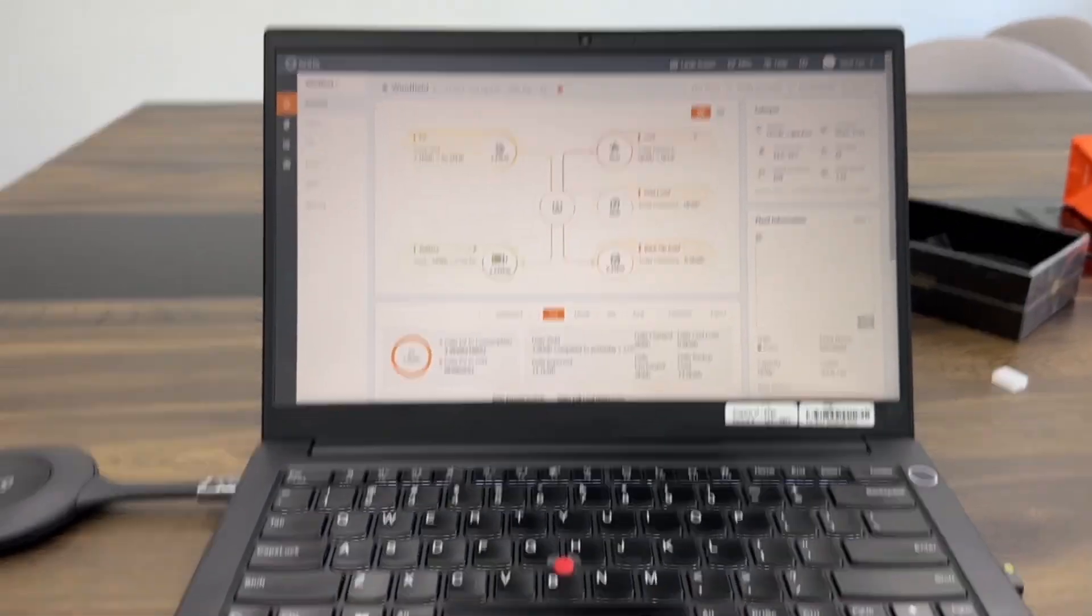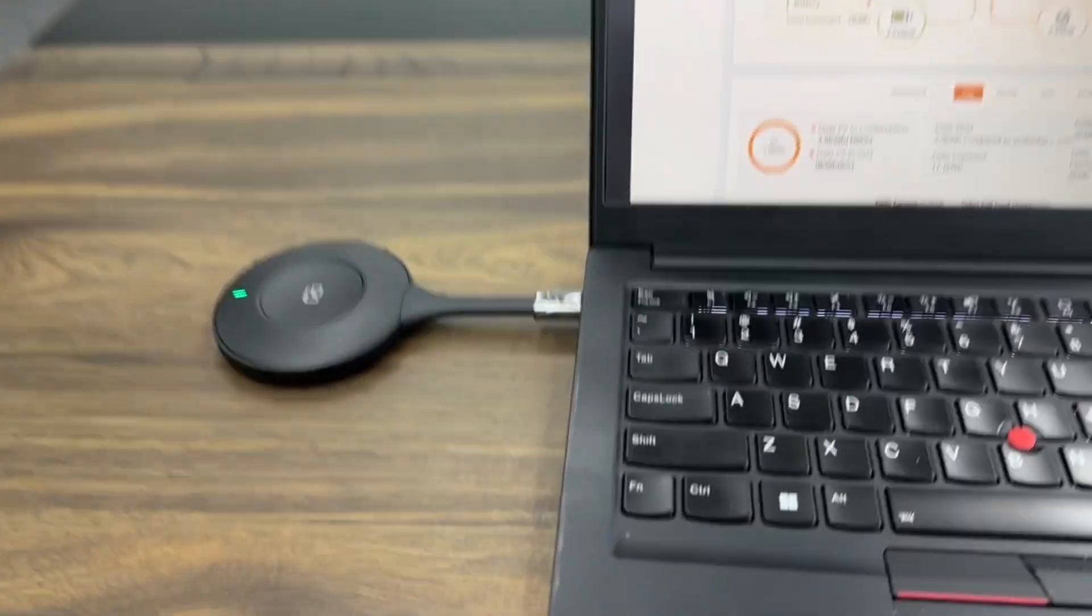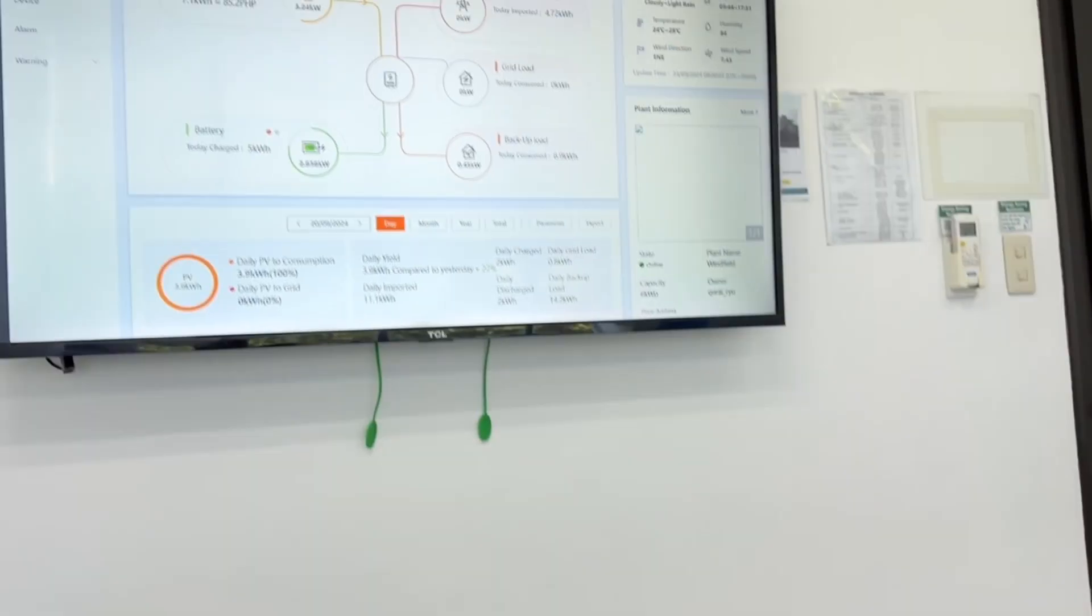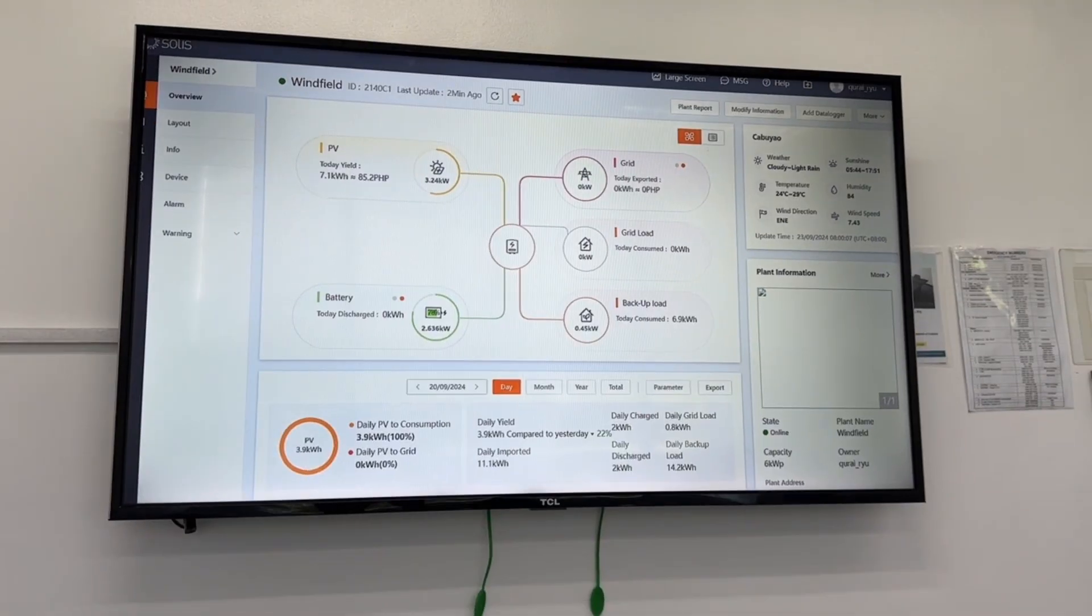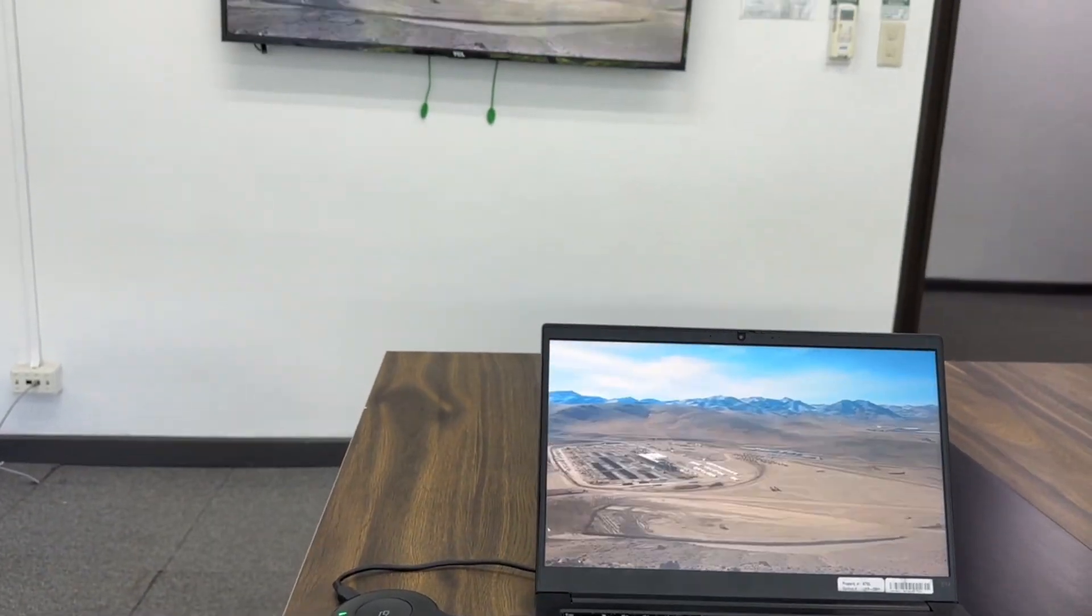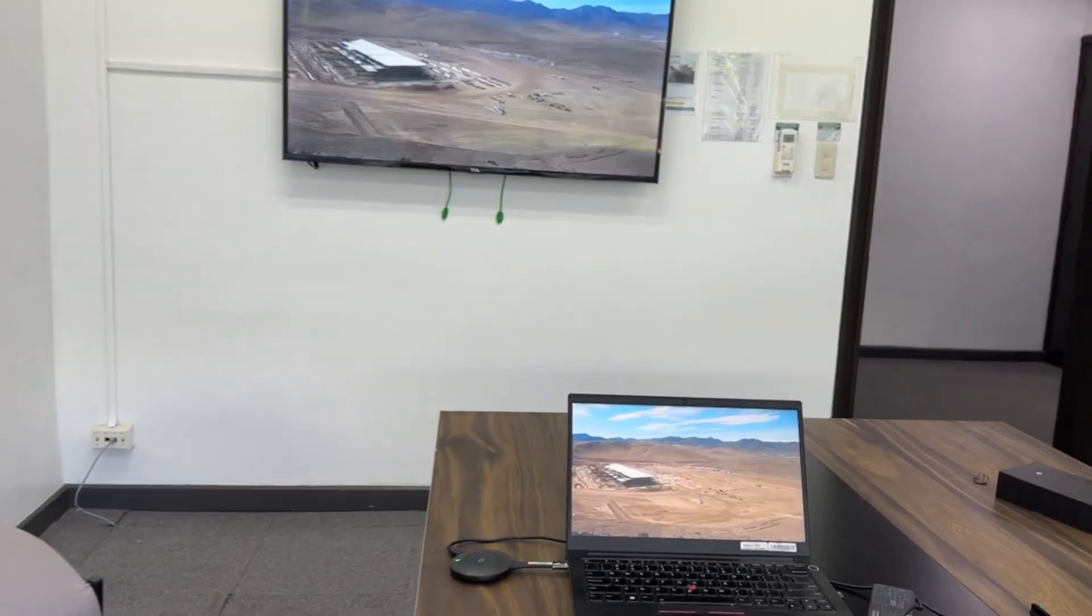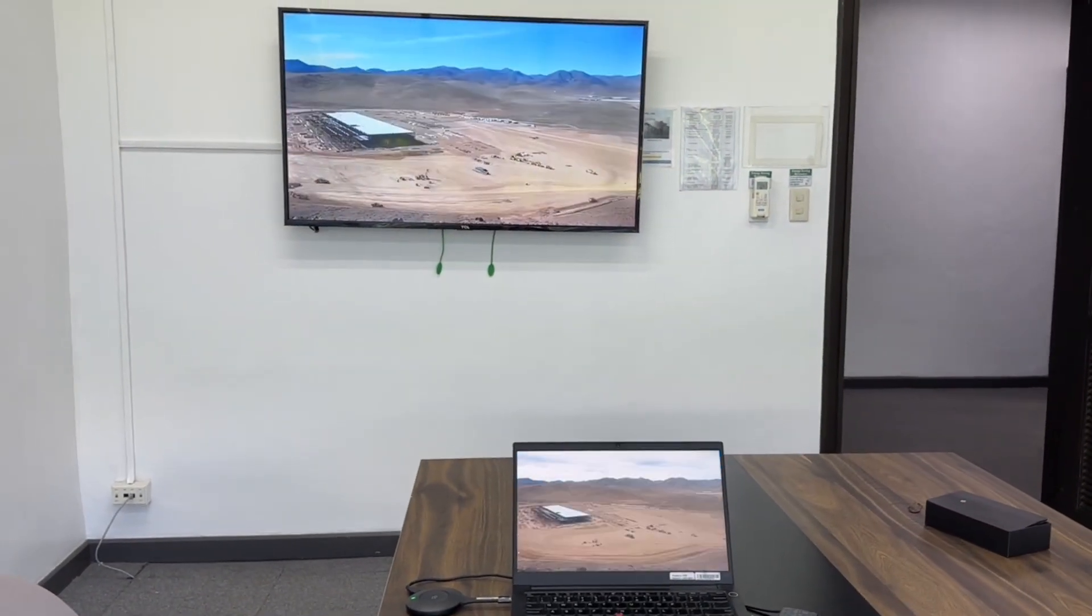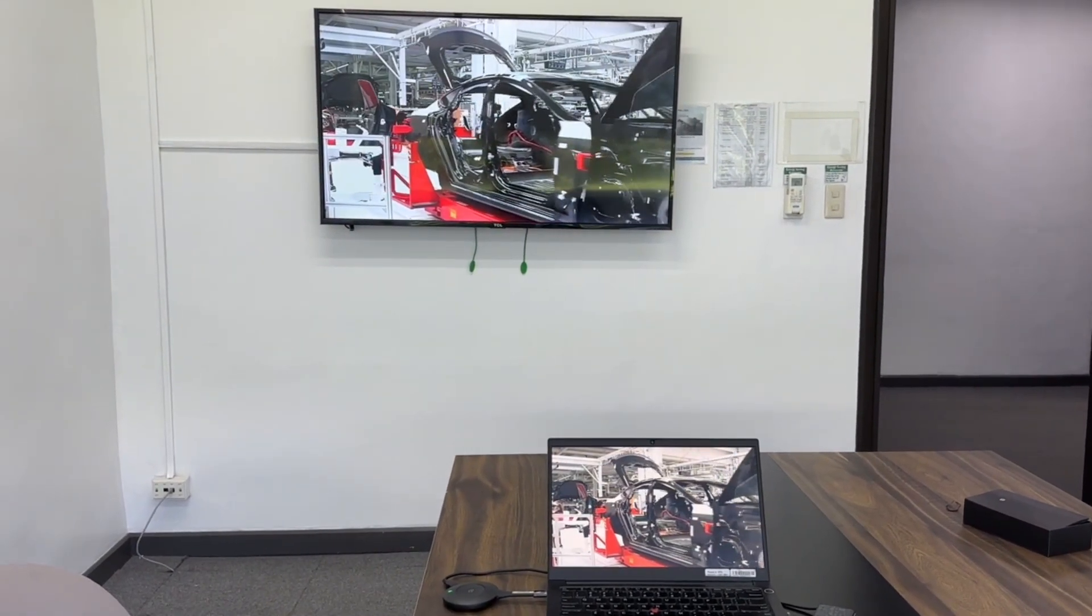But what about the audio? Make sure that your device's audio is also set to output through the Tapcast transmitter. This ensures that your presentations, videos, and music will be heard loud and clear on the TV's speaker or connected audio system.